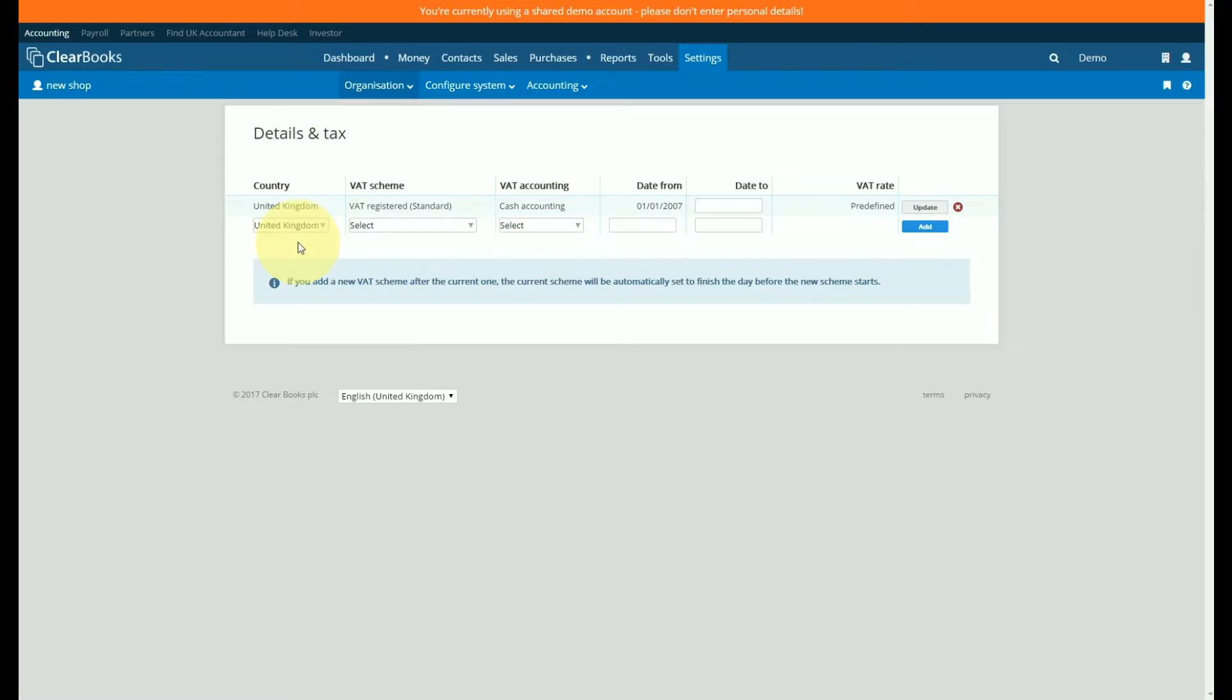If you need to change your scheme you will need to delete the existing scheme first. You can do this by clicking the red cross icon on the right side.